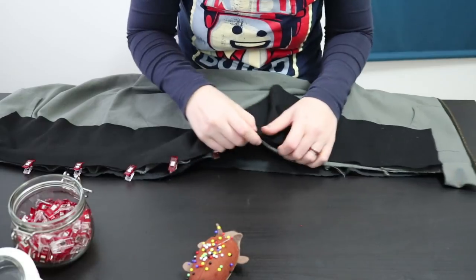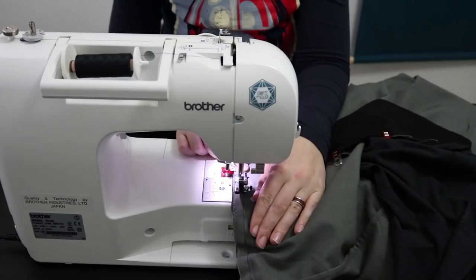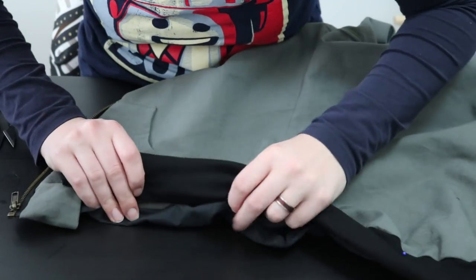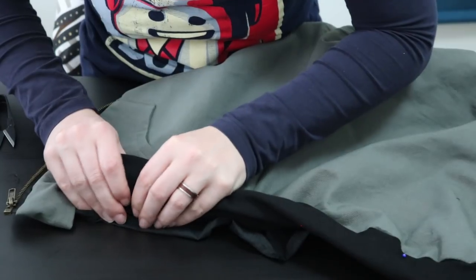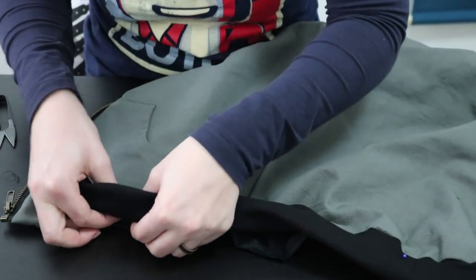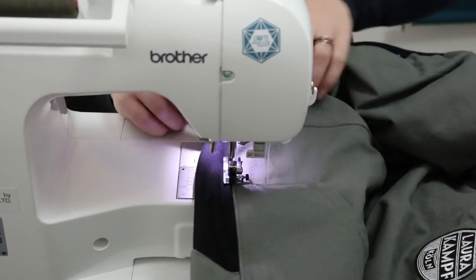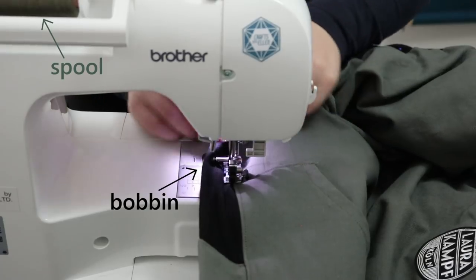I did pretty much the same for the waist edge, first attaching the waistband to the outer layer and then adding a second stitch line to attach the lining. For the second line I used colored thread on the spool and black thread on the bobbin.